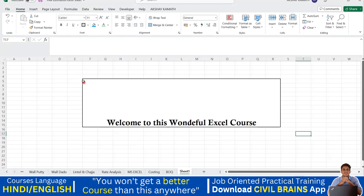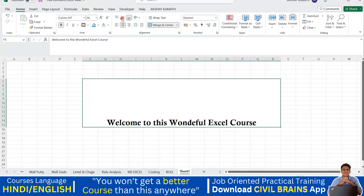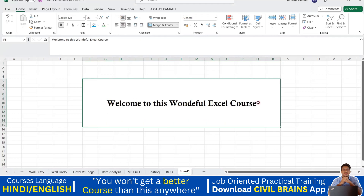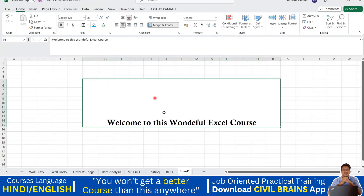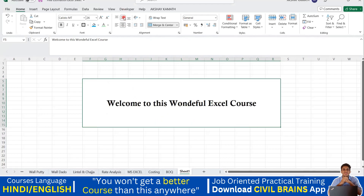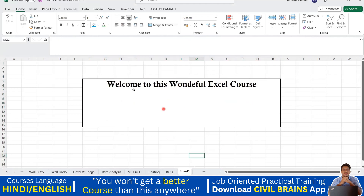But the text is sitting at the bottom of the cell. I want it to come to the center vertically. This particular option — middle align — will be handy. Click on this and it will be aligned in the middle. If you don't want the middle, you can select top align to keep it at the top, or choose the bottom option. Always try to keep it in the middle.